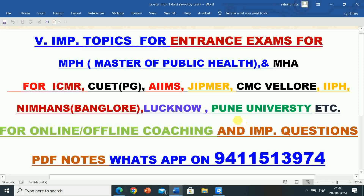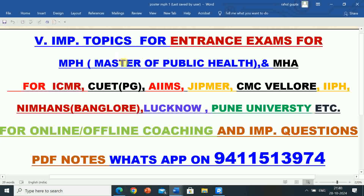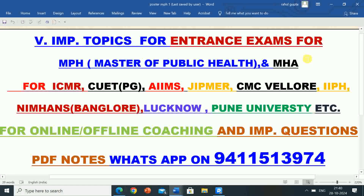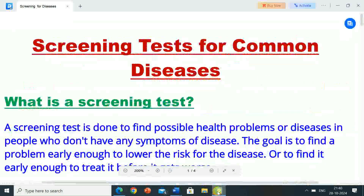Hello students, welcome to RG Studio. My name is Rahul, I am a teacher. In this video I will give you information regarding very important topics for the preparation of entrance exams for MPH, i.e. Master of Public Health, and MHA, i.e. Master of Hospital Administration. Our topic is Screening Tests for Common Diseases.